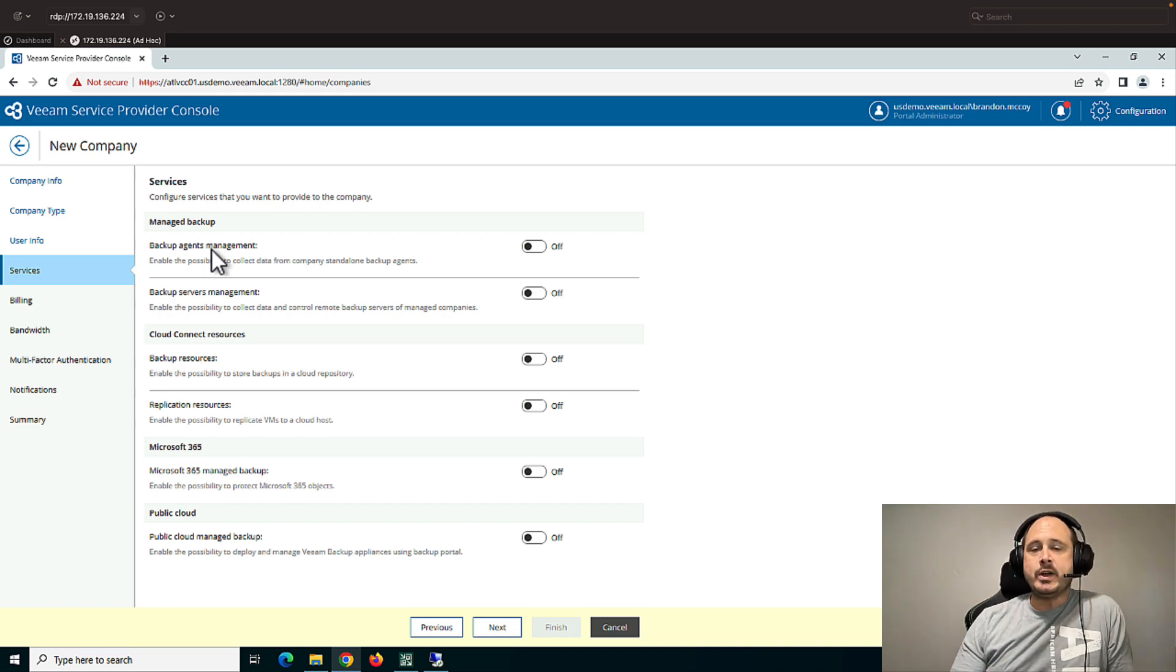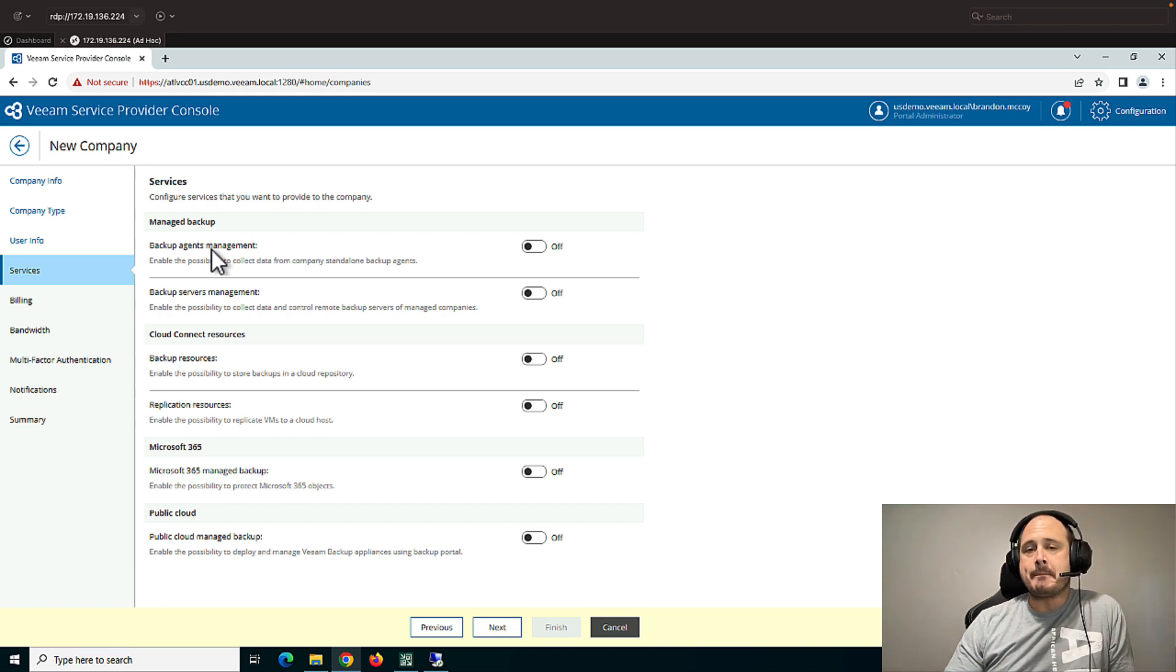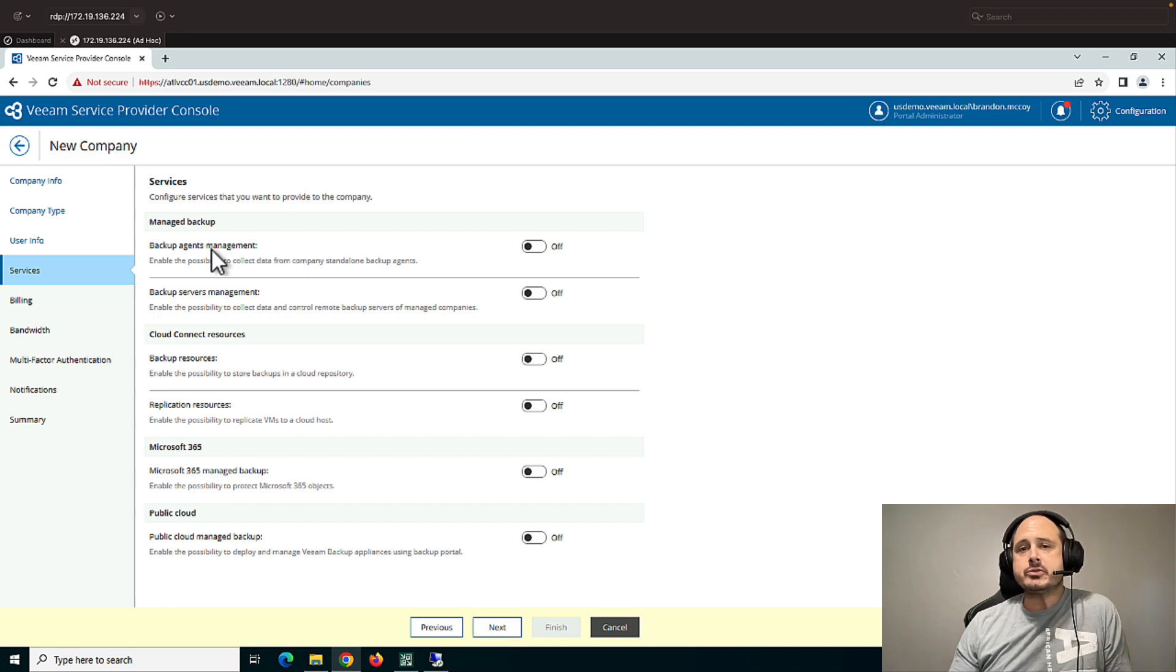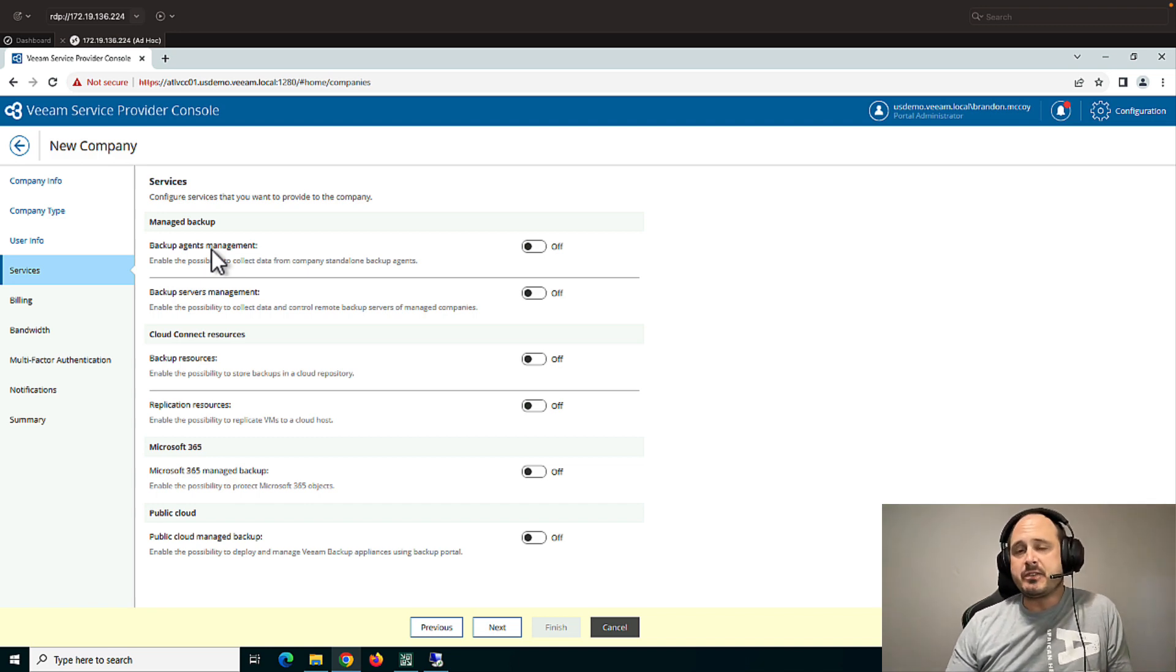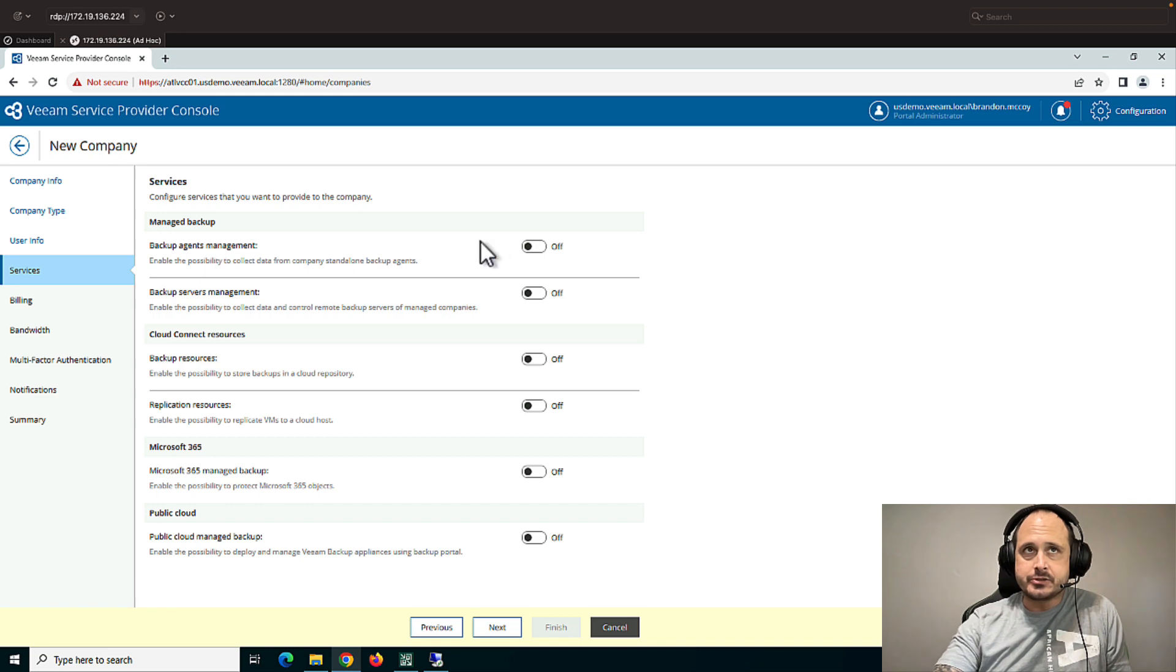So this first checkbox is for standalone Veeam agents. This is for Windows, Linux, and or Mac agents where there is no Veeam server at the client side. And instead, the service provider console is managing these agents.